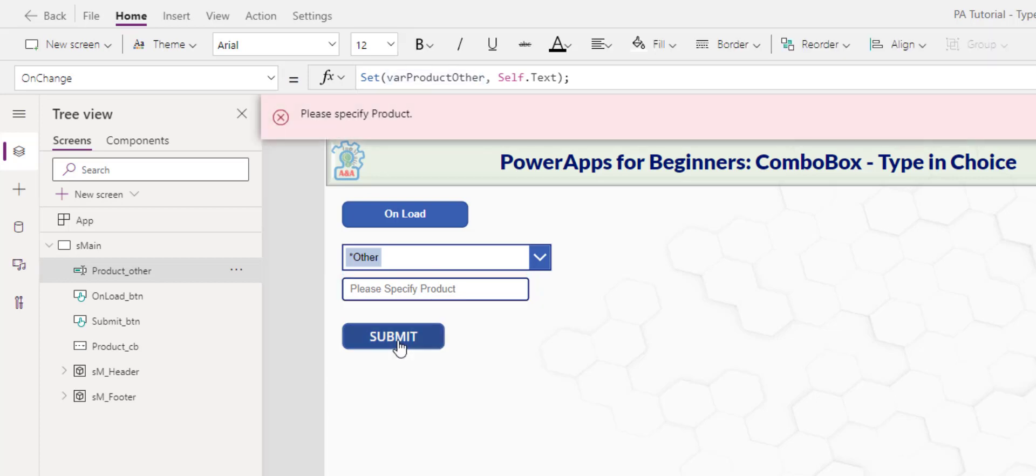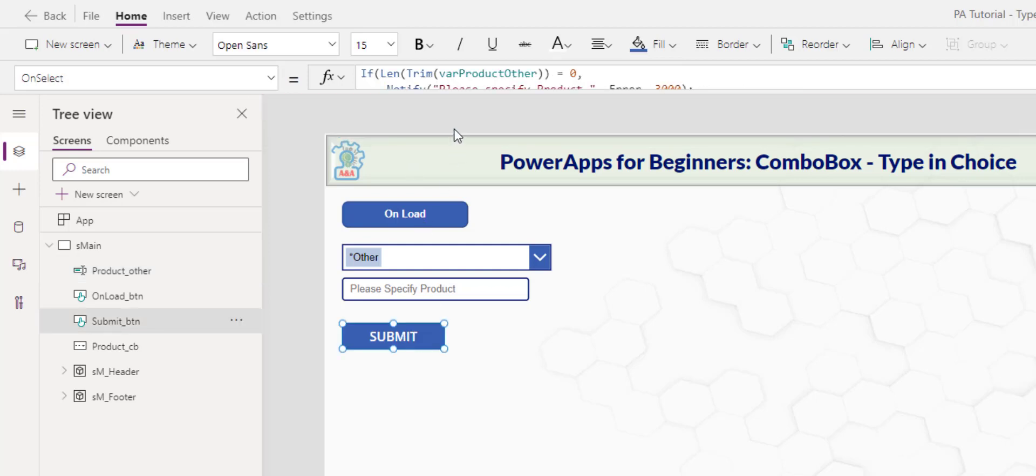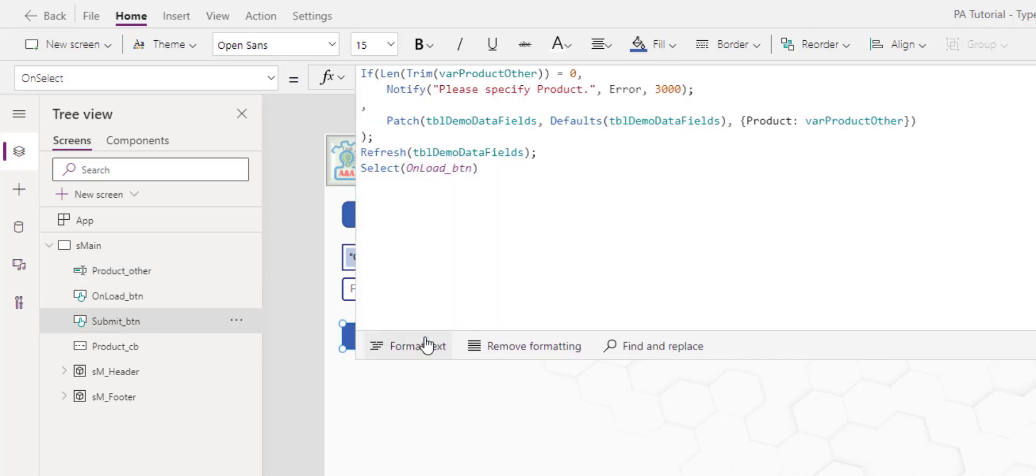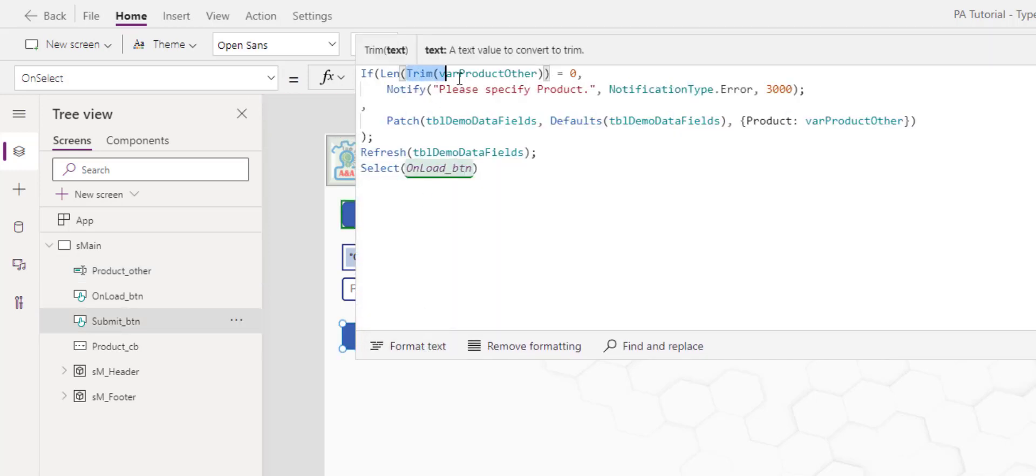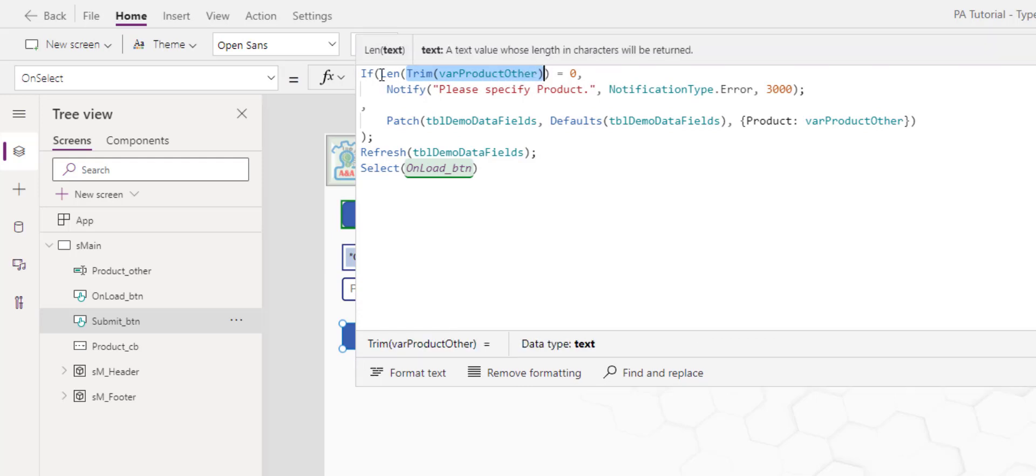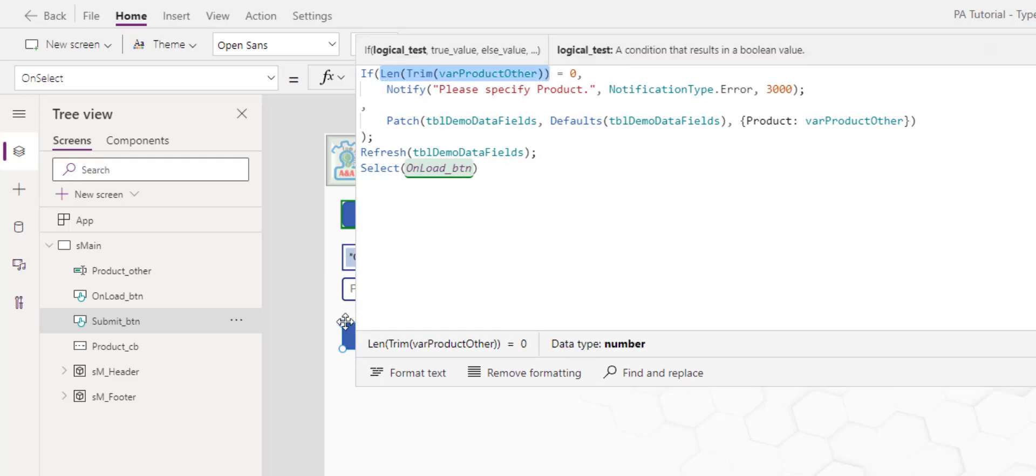On submission, if I click and we don't specify anything, the application will tell us to specify the product. In here I simply put an if statement, I trim all the spaces first and then I count the length. If the length of the new choice is zero, I display an error with the message.